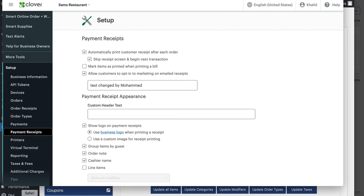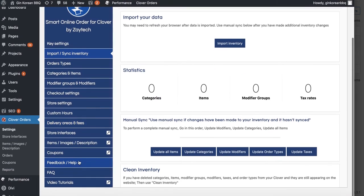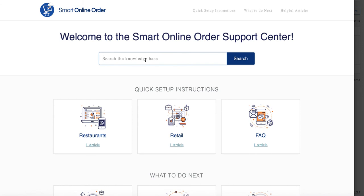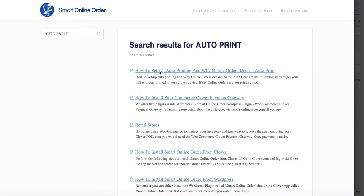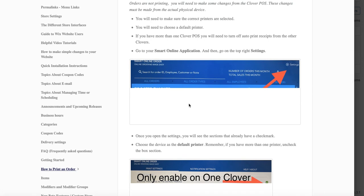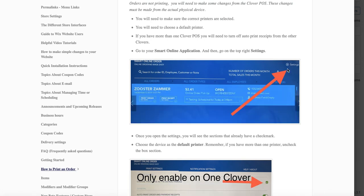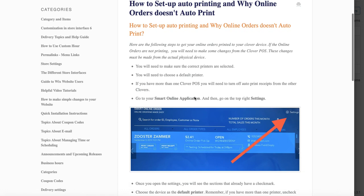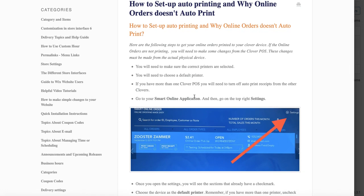There's one last step: getting your orders to auto-print. Click on 'Feedback/Help,' then follow the link. Search for 'auto print' and click the first result. Follow the instructions and watch the video there on how to get your new Clover to auto-print. That covers all the steps needed to get your new merchant account working with your new Clover POS. Thank you and have a great day!